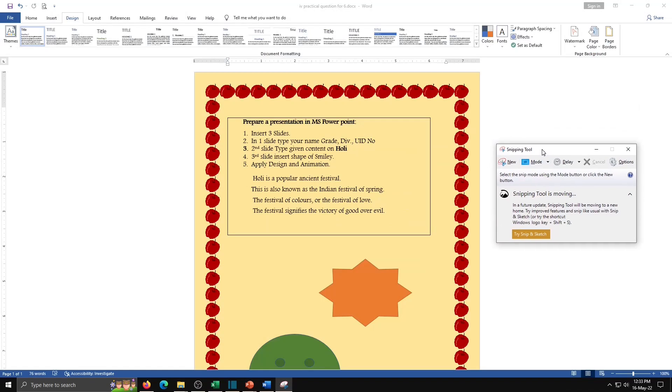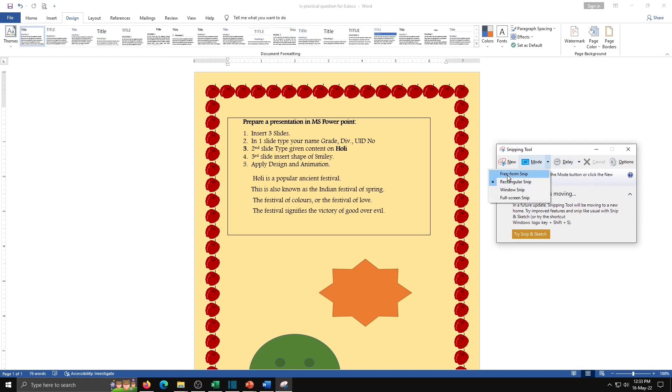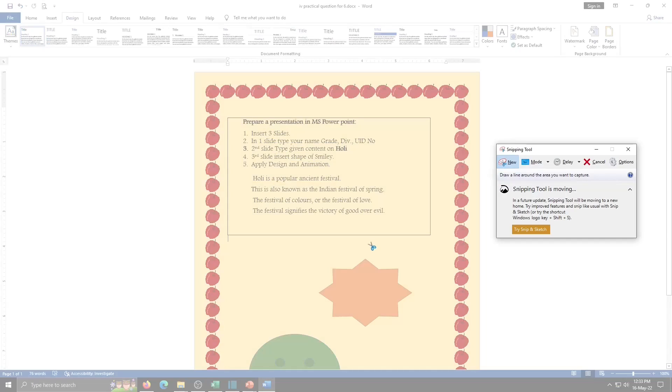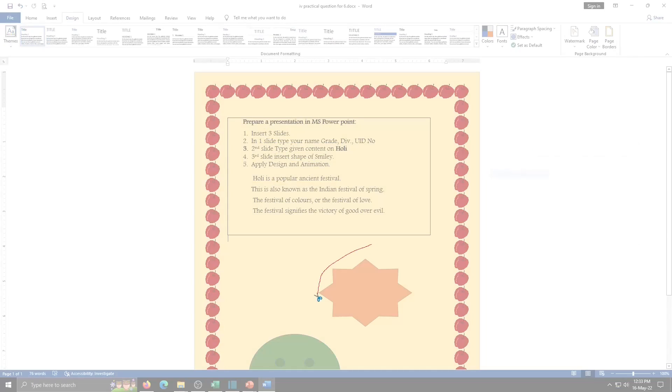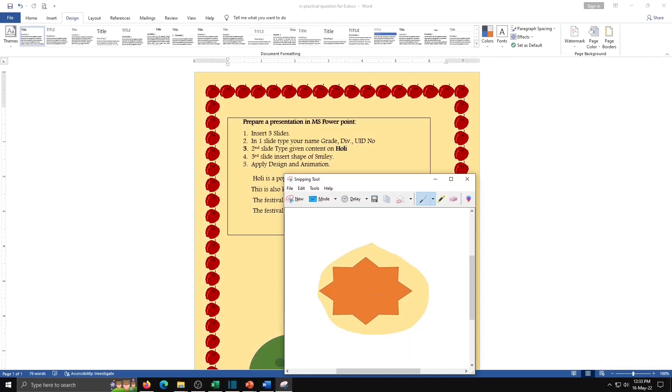In Snipping Tool there are many options that also we will see. Here second button is a mode button. And in that four modes are given: Free Form Snip, Rectangular Snip, Window Snip, and Full Screen Snip. By default, Rectangular Snip is selected. We will see here Free Form Snip. So now I will snip this part of the screen. So this is selected.